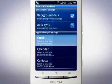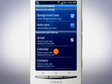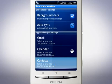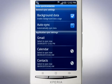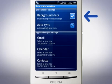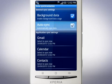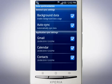Tap Google Mail, Calendar and Contacts to synchronise. If you want the phone to synchronise automatically, mark the background data checkbox and then tap Auto Sync. Just a quick reminder that disabling these options and synchronising manually will reduce battery usage and lower data costs.